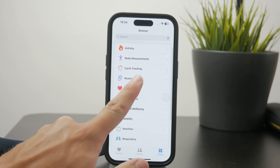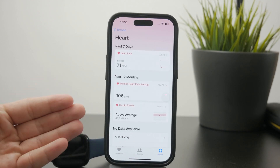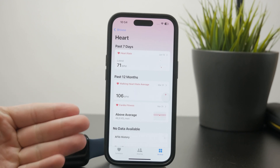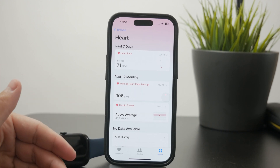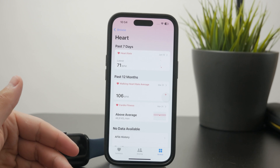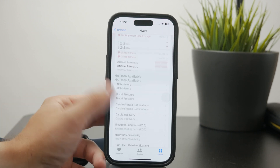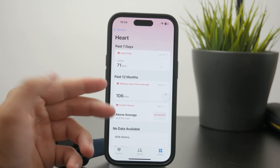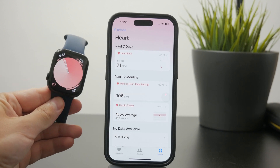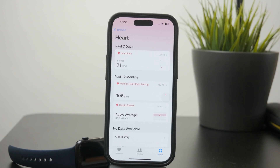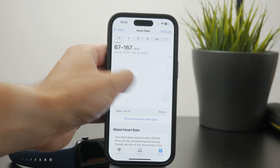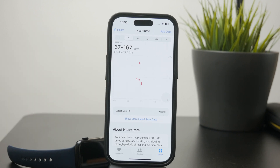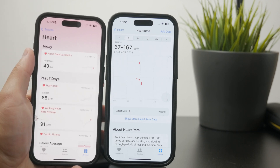This is a section where you have all of the different metrics regarding the heart rate and all of the data from the Apple Watch. You can browse the heart rate currently and the history. You have other things like the variability, the resting heart rate, walking average, recovery, and fitness, and so many other things there as well.